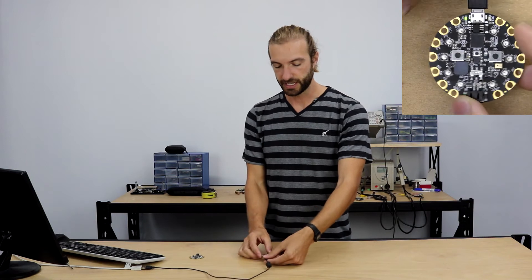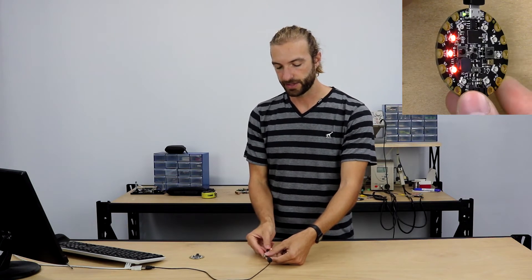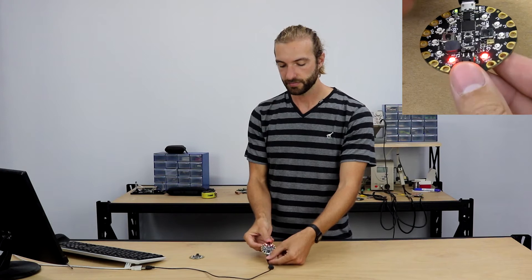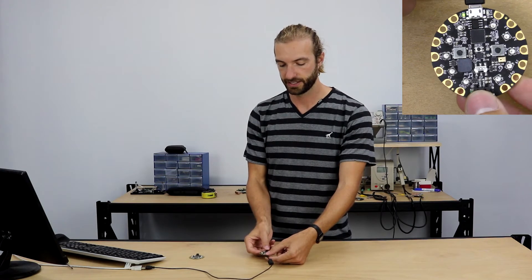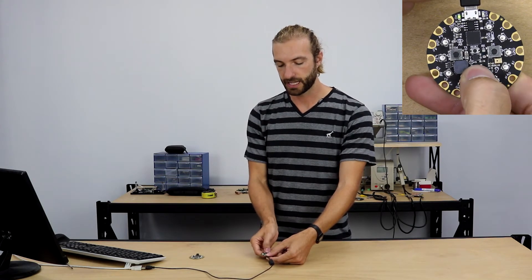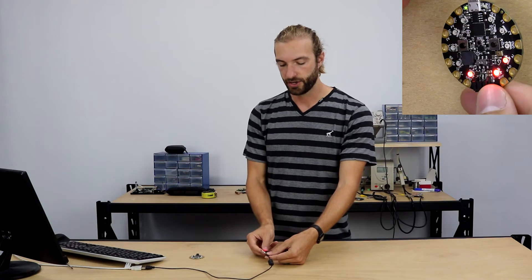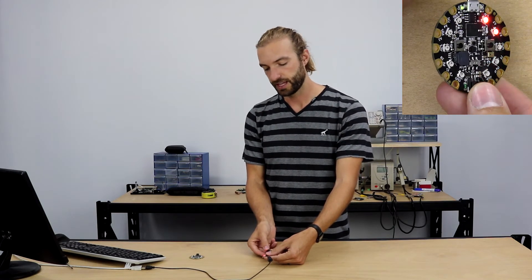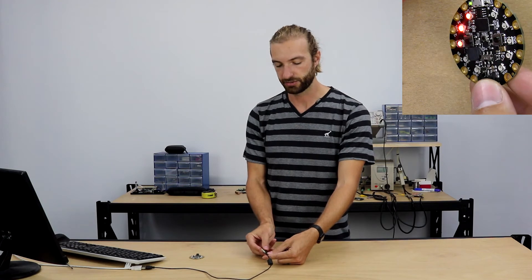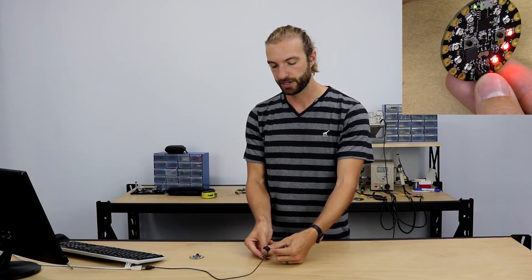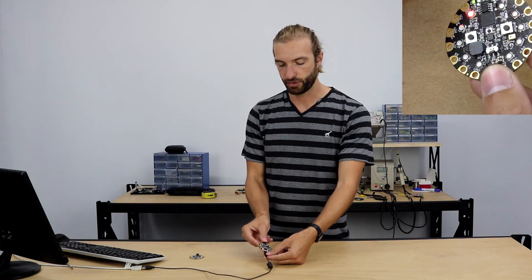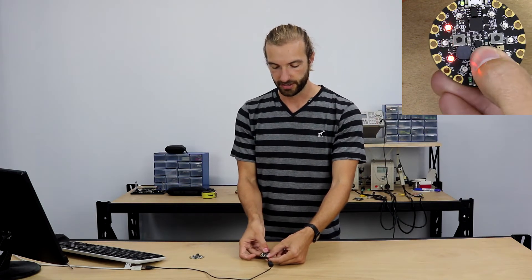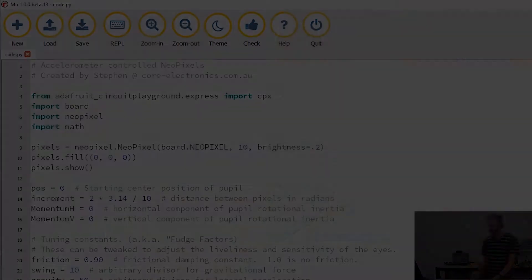For this sketch we made a simple program that detects a tilt in any direction and turns on some lights. And then if you slide the slide switch to the right, we also added a feature that creates a pendulum effect where the lights fall to the bottom of whatever orientation the board is tilted in. So let's take a look at the code.